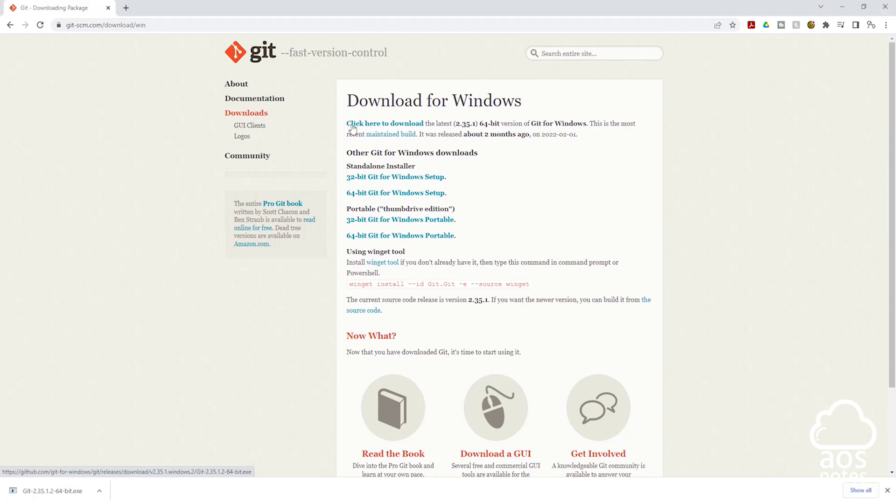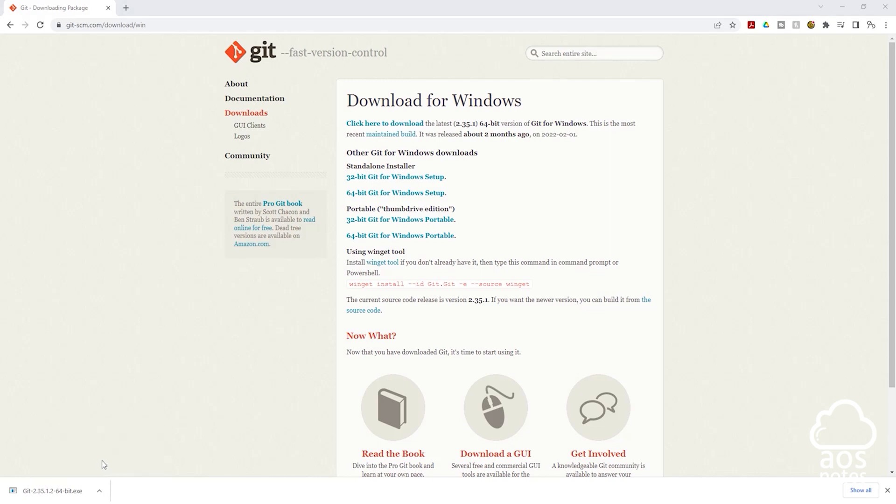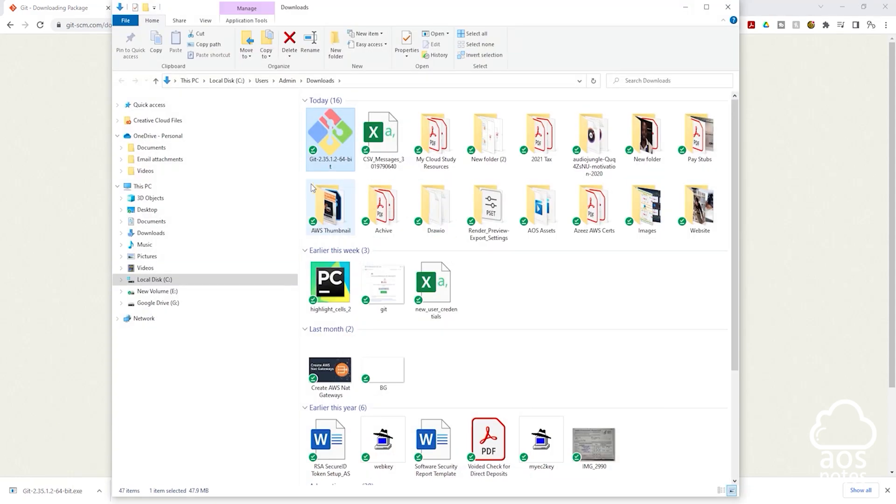Once you click this link it is going to download the Git executable file to your computer and you can see it here. I'm going to right click on it and click show in folder, and it is going to open the folder the executable file is downloaded to on my computer.